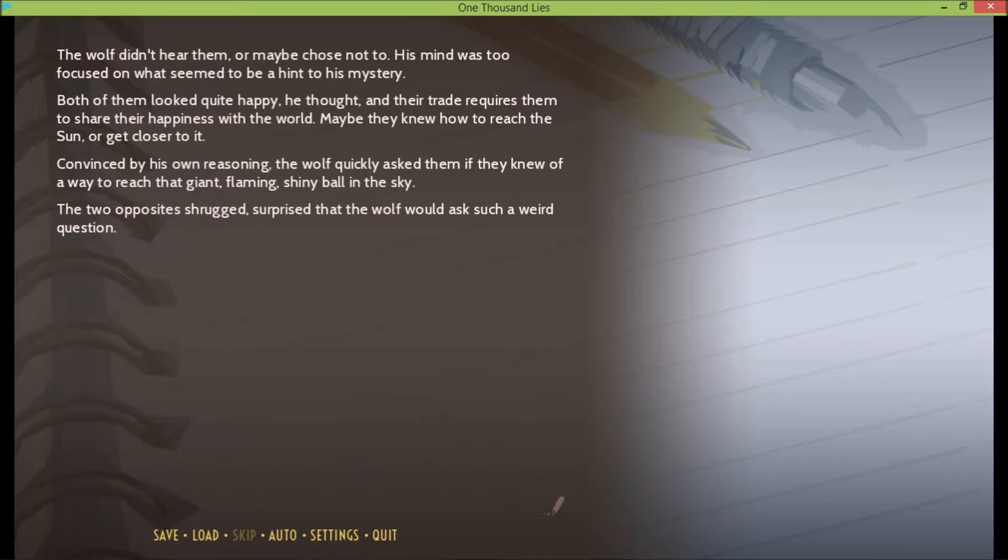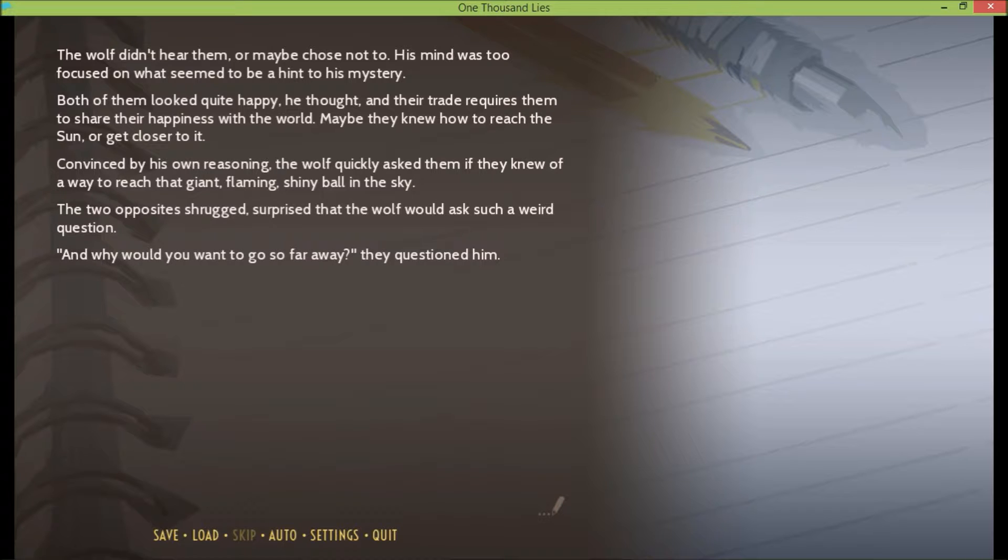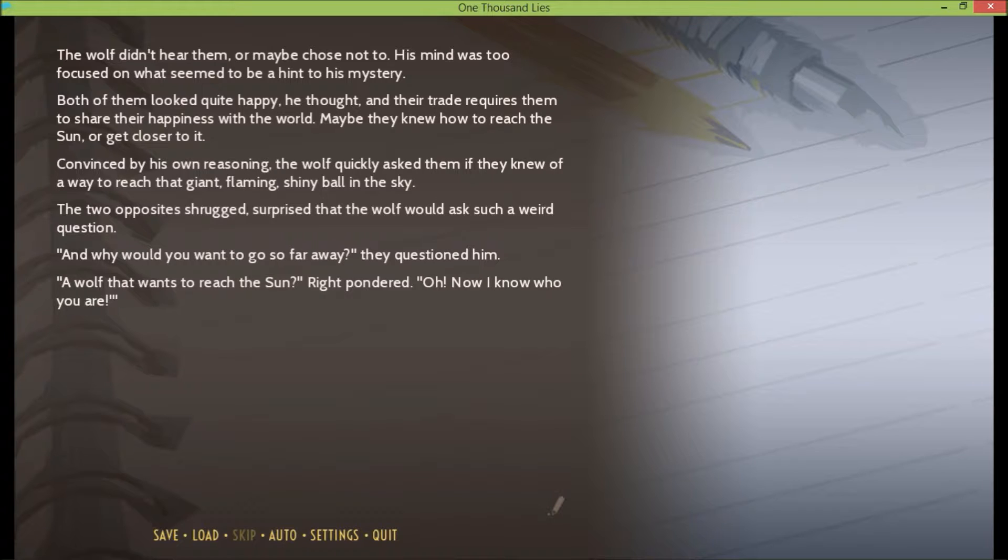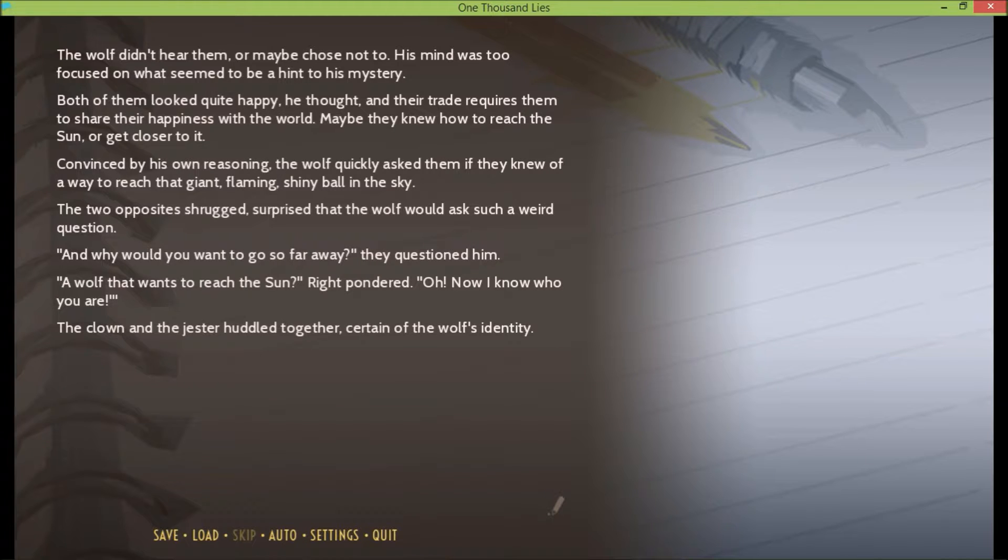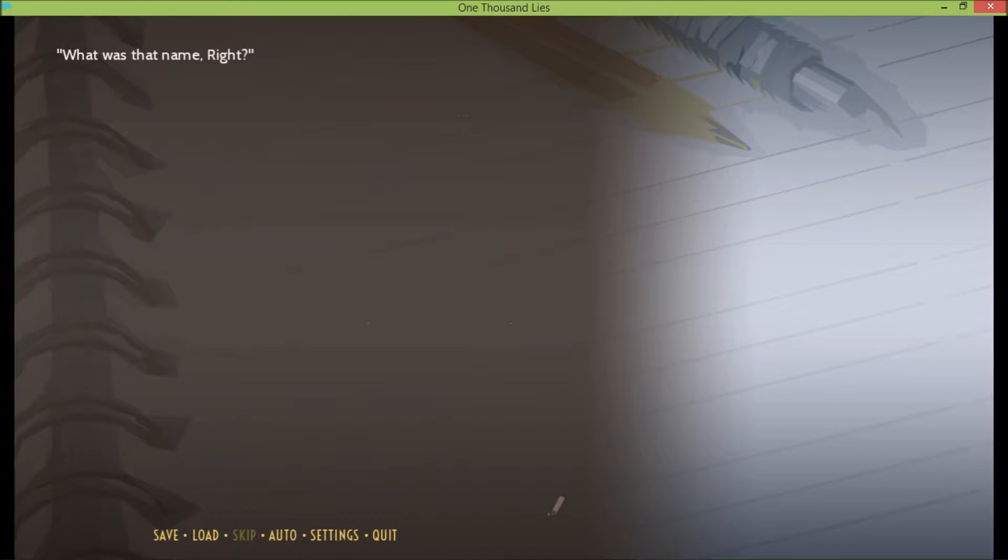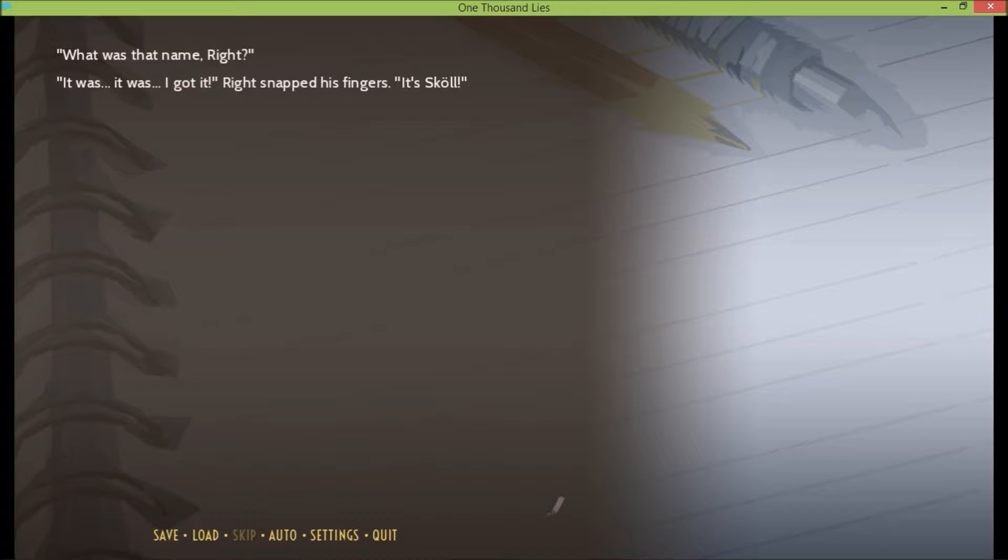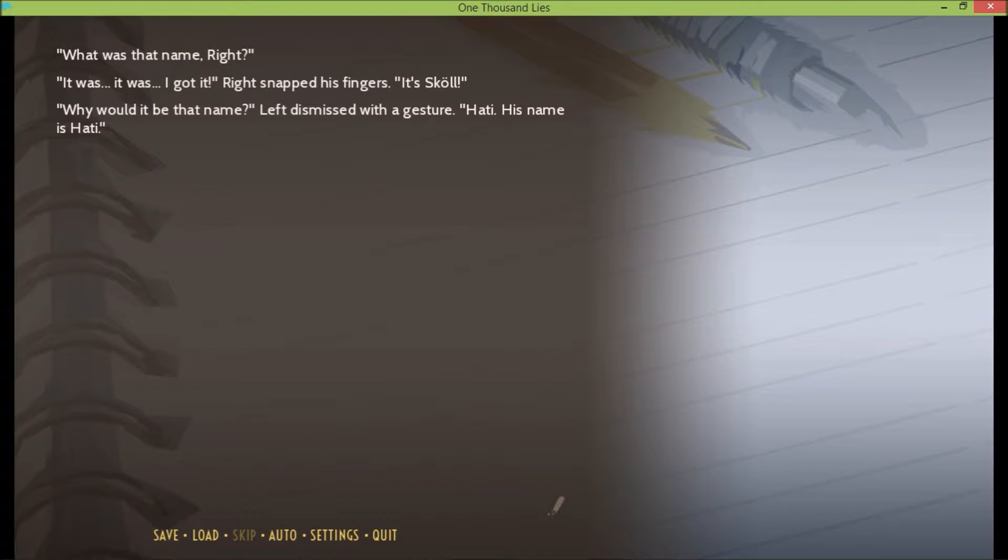The two opposites shrugged, surprised that the wolf would ask such a weird question. And why would you want to go so far away, they questioned him. A wolf that wants to reach the sun, Right pondered. Oh, now I know who you are. The clown and the jester huddled together, certain of the wolf's identity. What was that name, Right? It was, it was, I got it. Right snapped his fingers, it's Skull. Why would it be that name, Left dismissed with a gesture. Hattie, his name is Hattie.